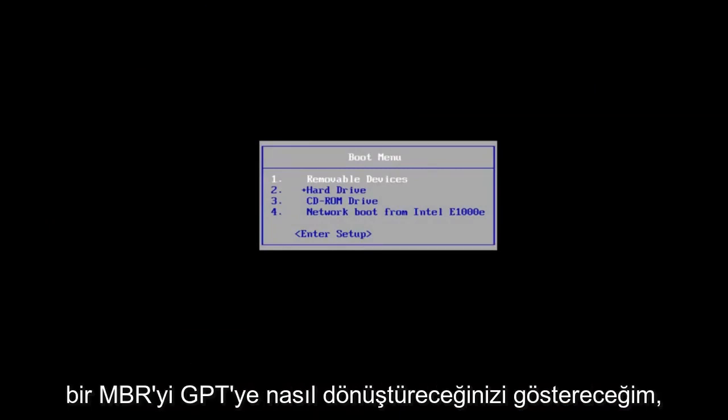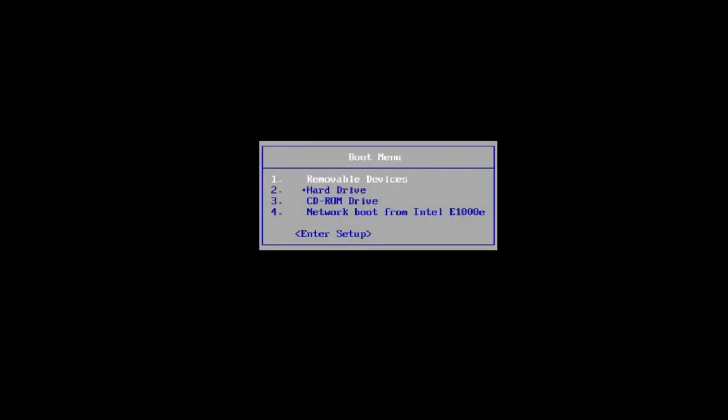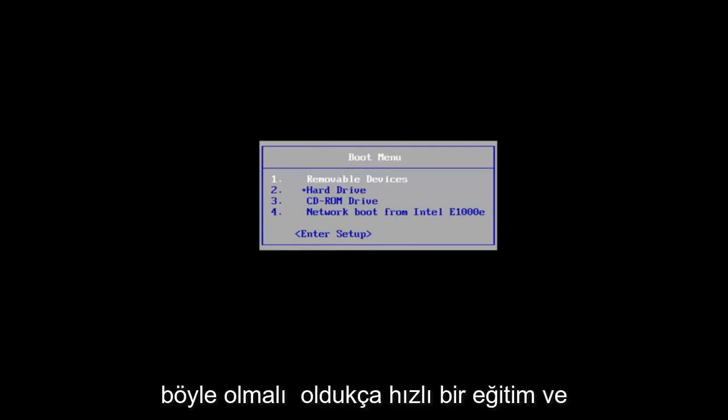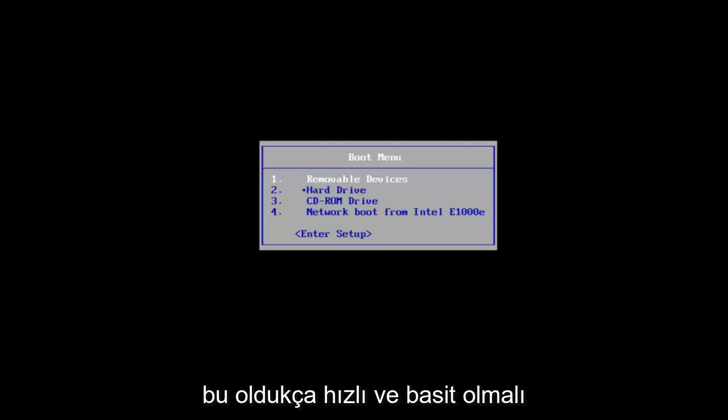In today's video, I'm going to show you guys how to convert an MBR to GPT during a Windows installation if you have an NTFS hard drive format. This should be a pretty quick tutorial and fairly quick and straightforward.